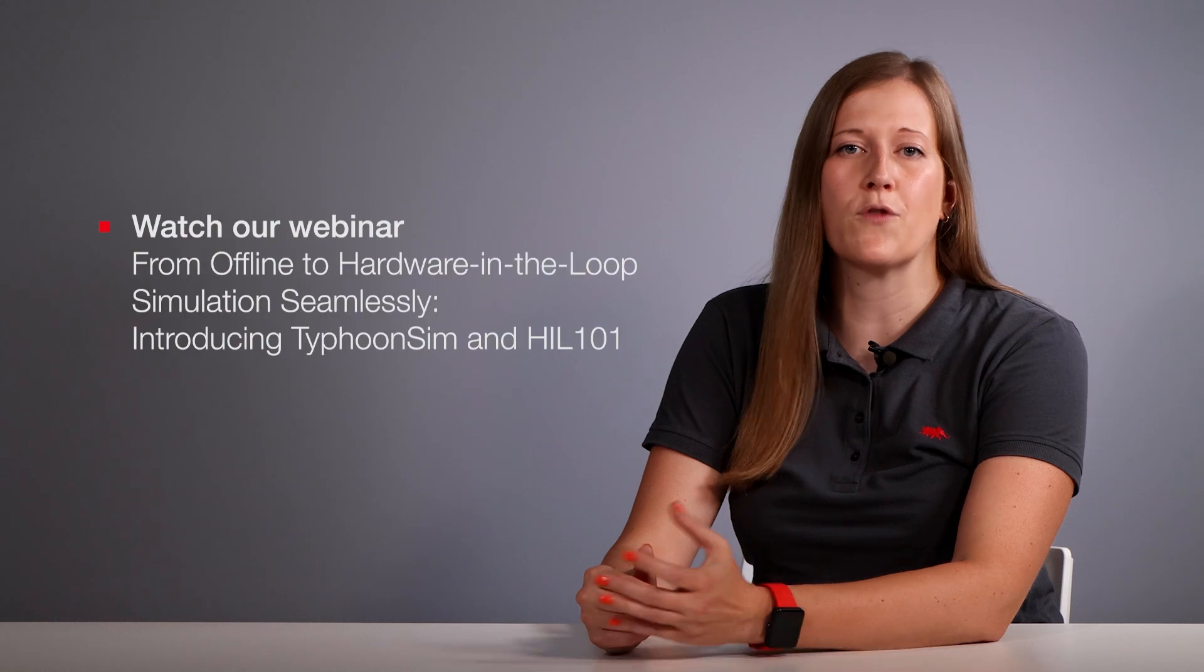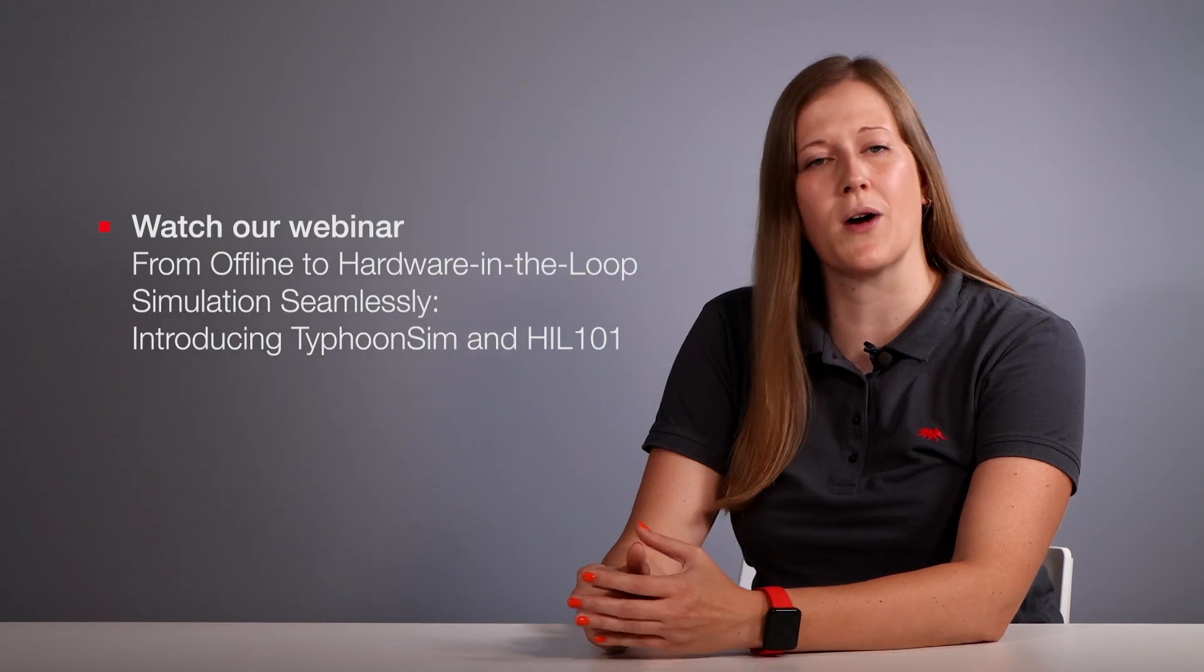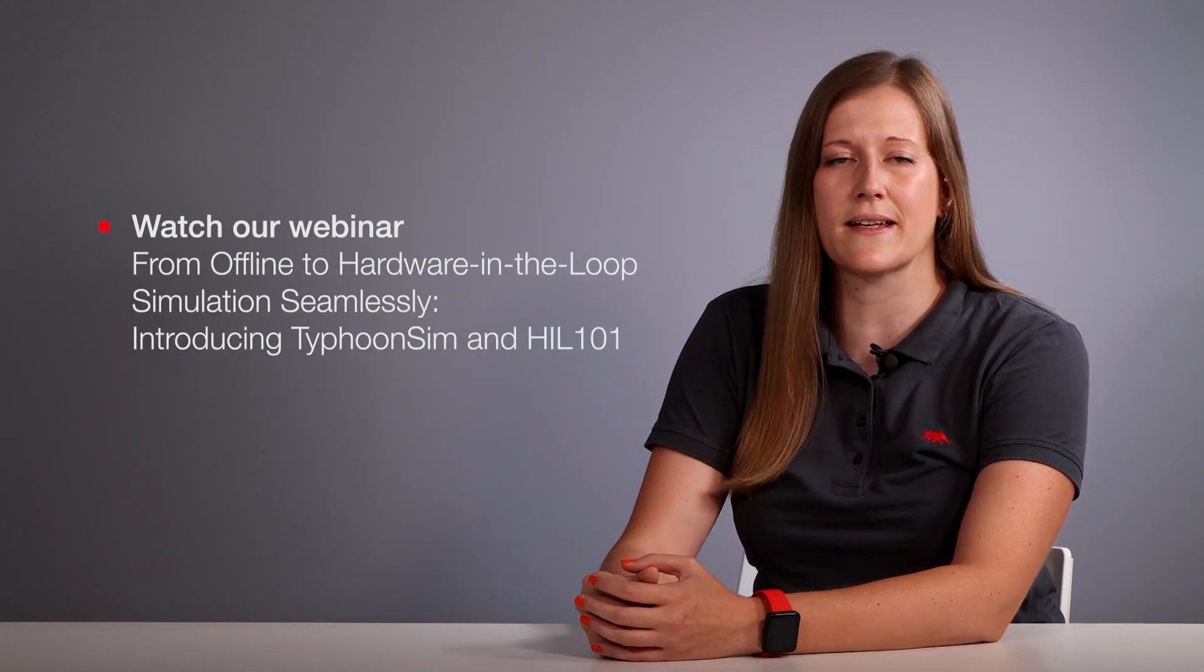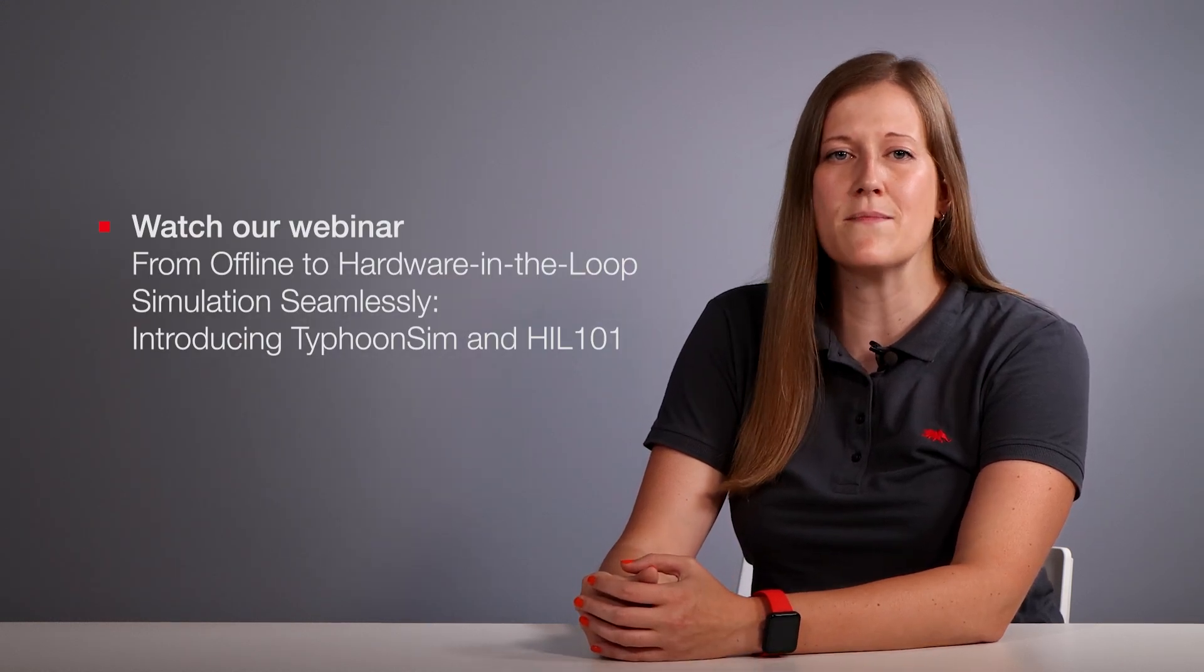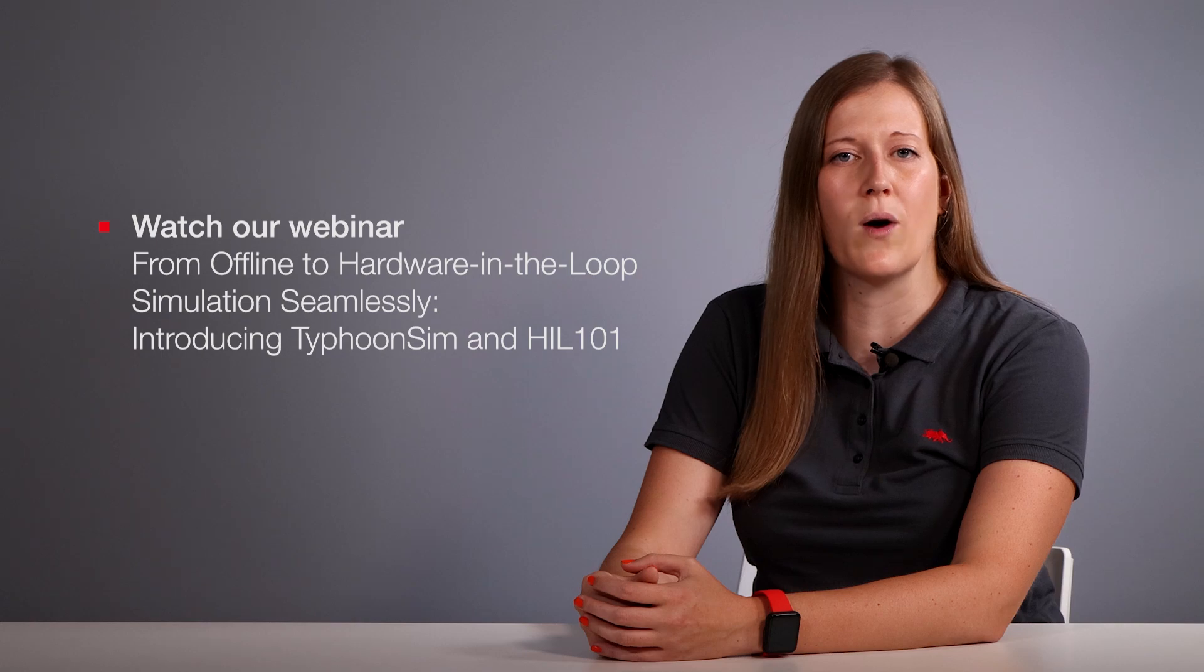For a deeper dive into the capabilities and applications of the Hill 101 device, I highly recommend watching our webinar titled From Offline to Hardware-in-the-Loop Simulations Seamlessly, introducing Typhoon Sim and Hill 101 that is linked in the video description below.